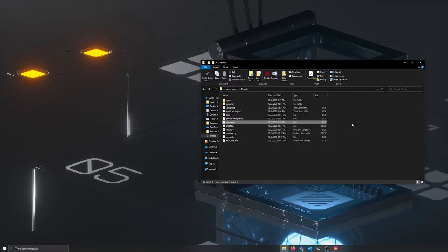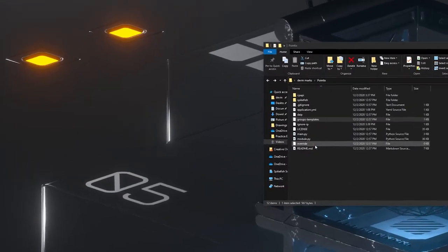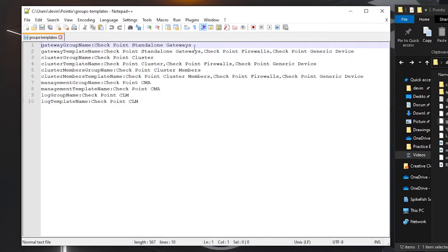The next file that needs to be edited is the groups-templates file. This file contains the lists of groups and templates that will be applied to different types of hosts when they are added to Zabbix. As you can see, the left side of the colon contains the type of hosts, and the right side of the colon contains the lists of groups or templates that are already present in Zabbix.